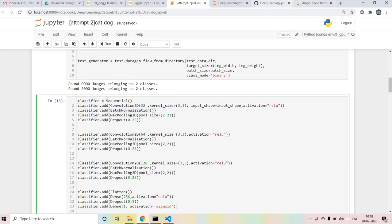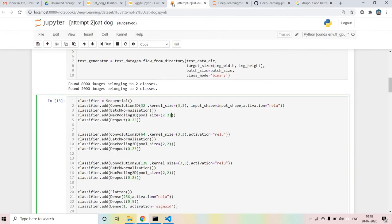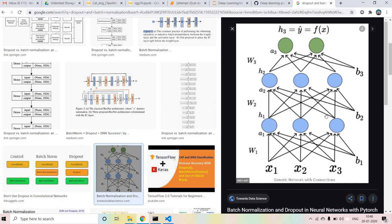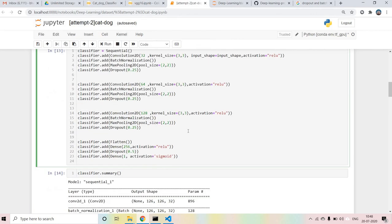Batch Normalization is used to normalize the data. As you all know, in machine learning we use StandardScaler or MinMaxScaler to normalize our data - it gives better results and helps the model. As you can see, in all the layers we are going to use Dropout at 0.25, meaning 25% of the neurons will be dropped.